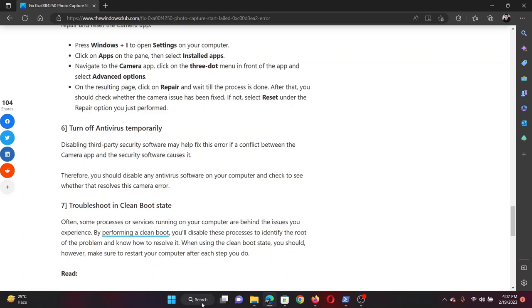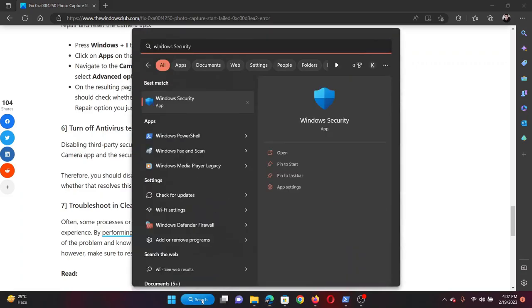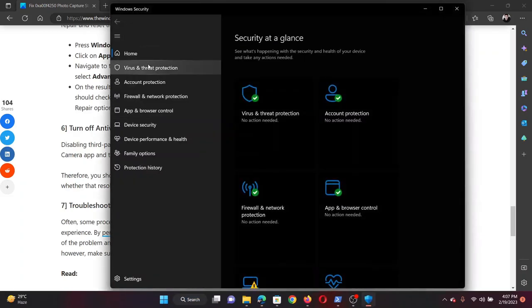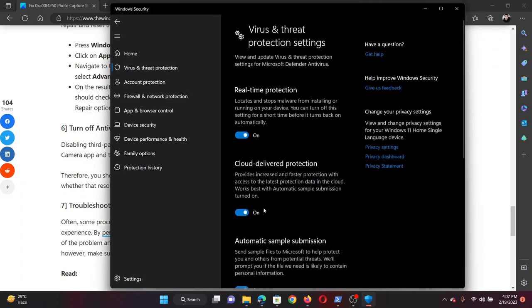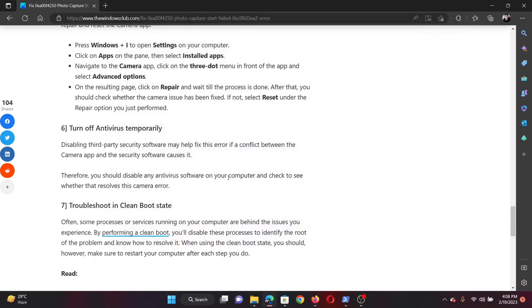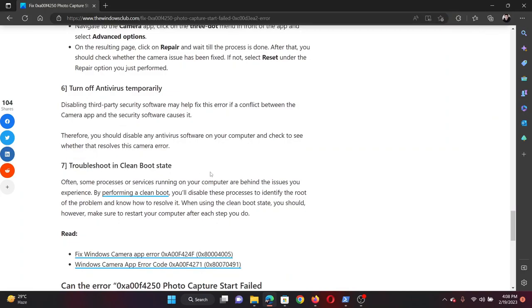The next solution will be to turn off any antivirus on your system. If you do not have an antivirus, you will definitely have Windows Security. So search for Windows Security in the Windows search bar and open the application. Go to Virus and Threat Protection, go to Manage Settings, and disable the switch for Real-time Protection. If it asks for a user prompt, then please click on Yes.